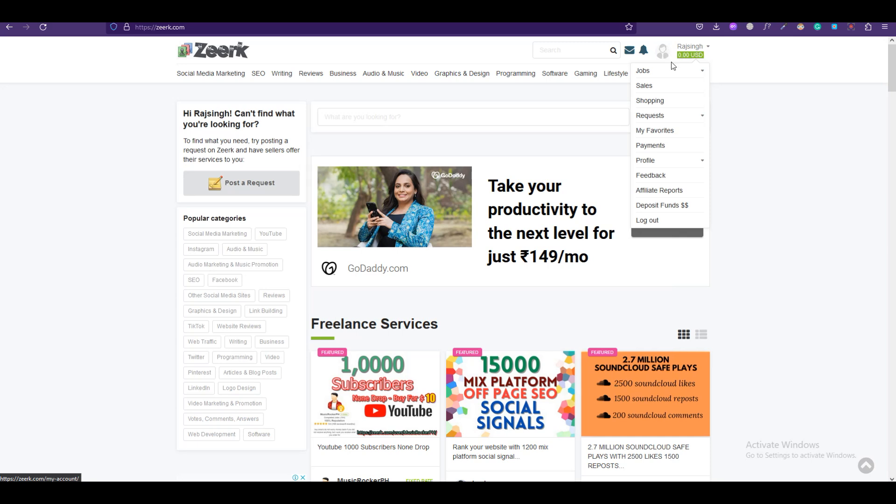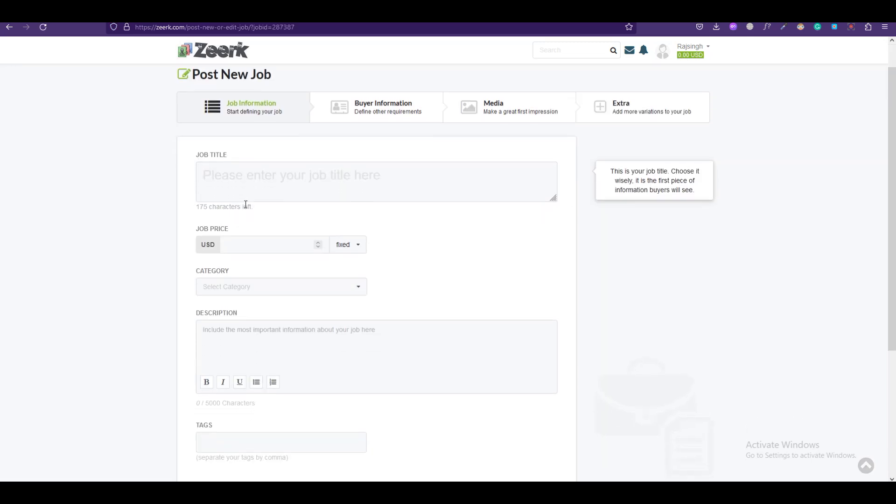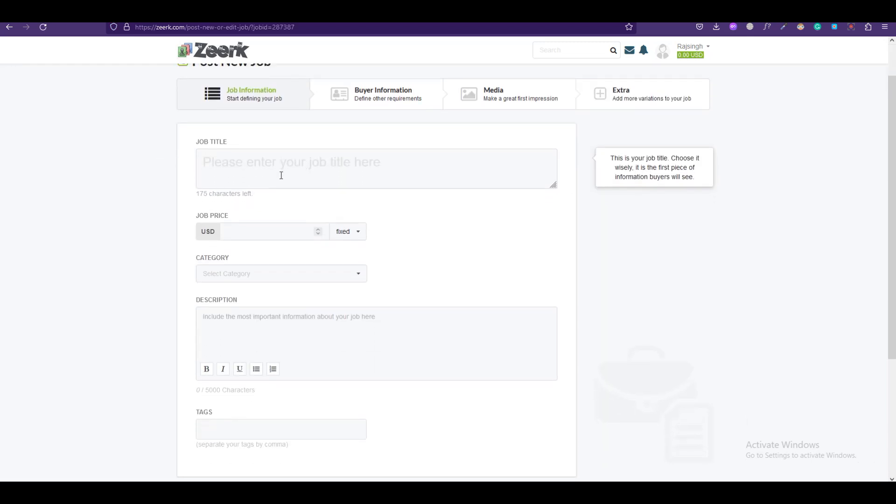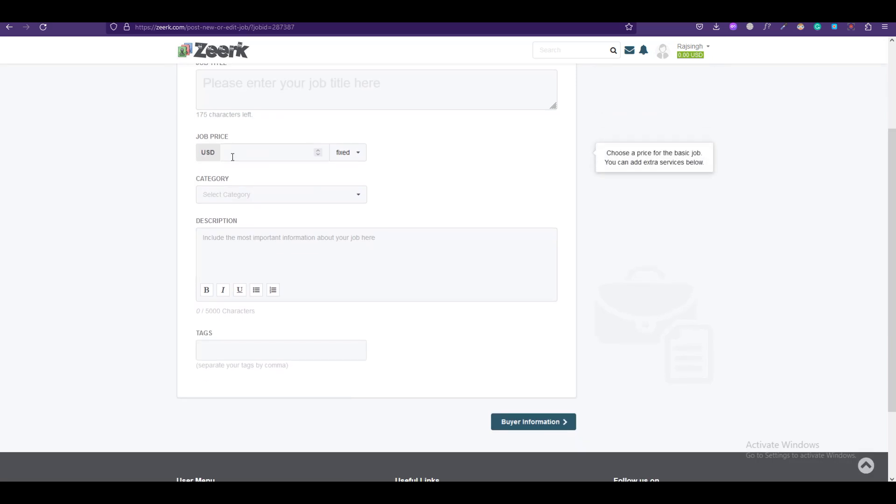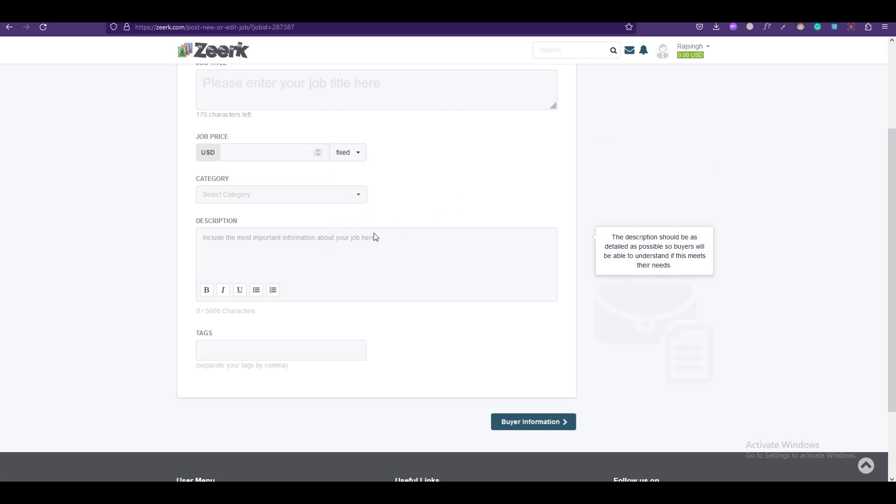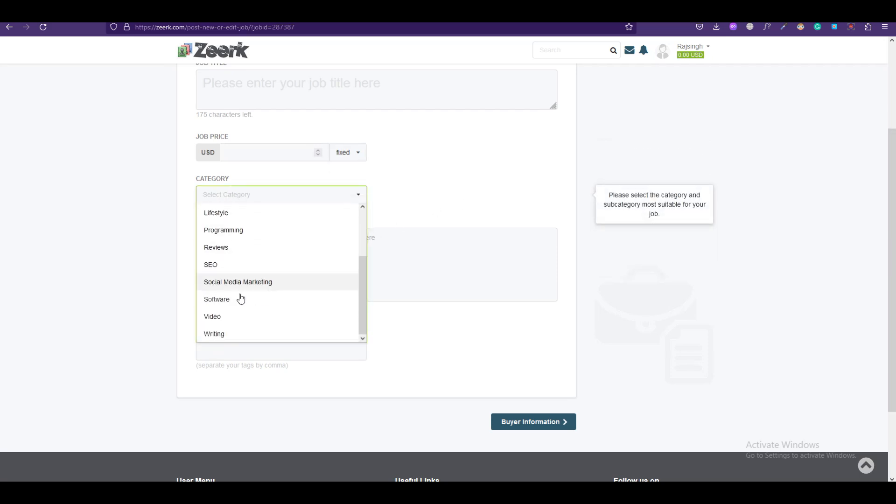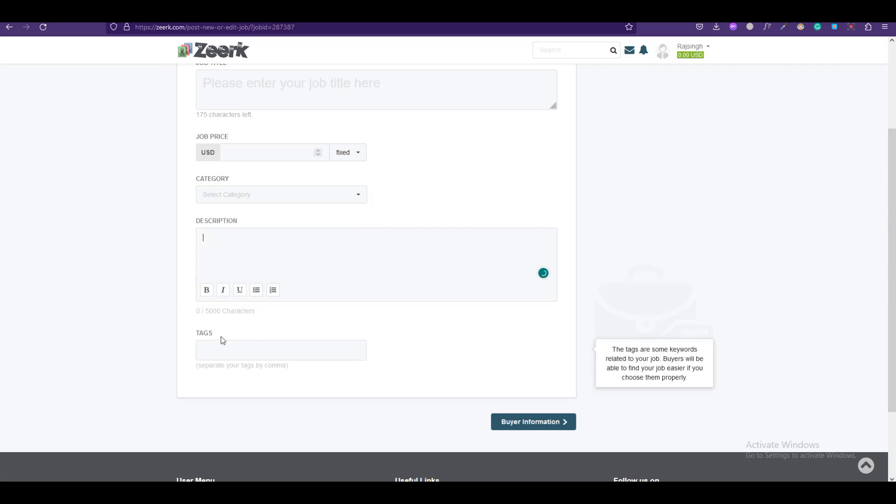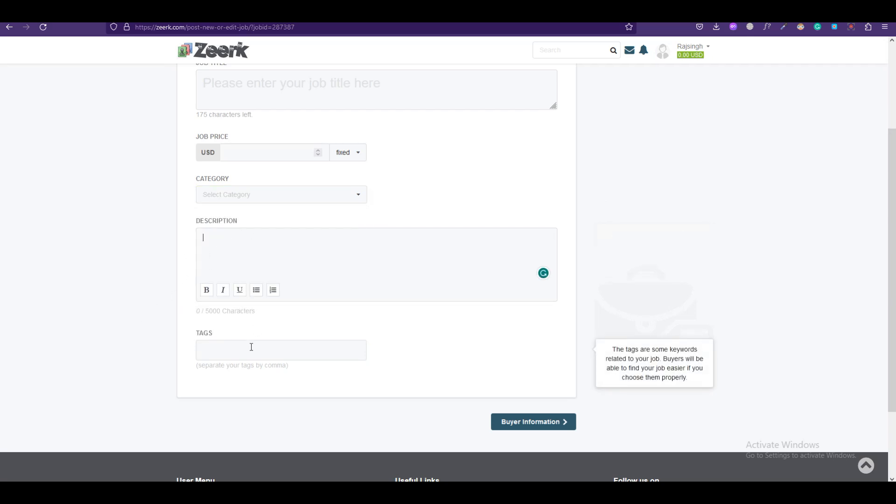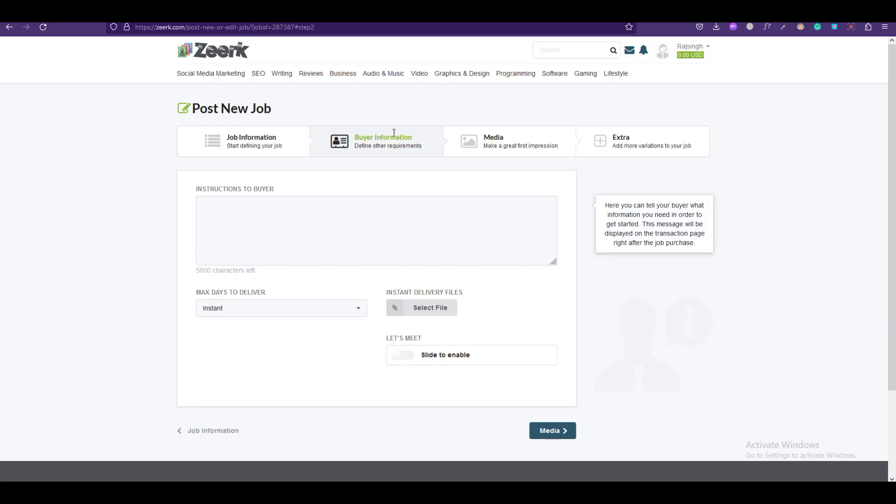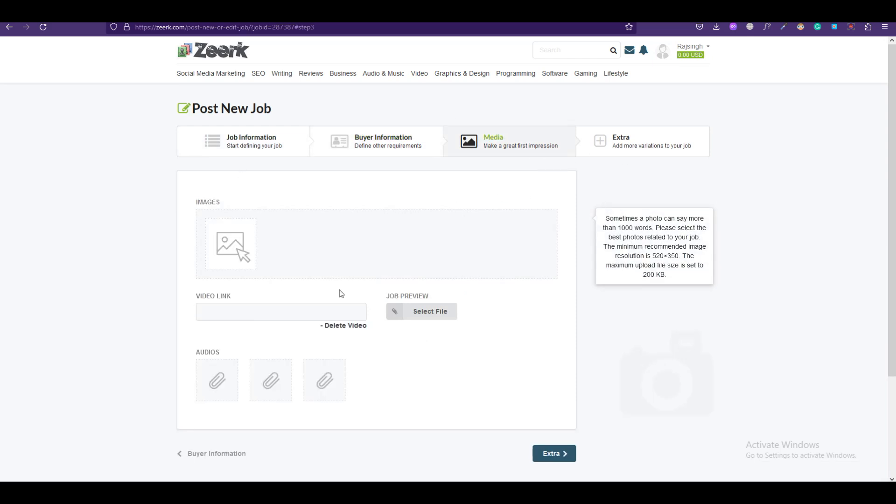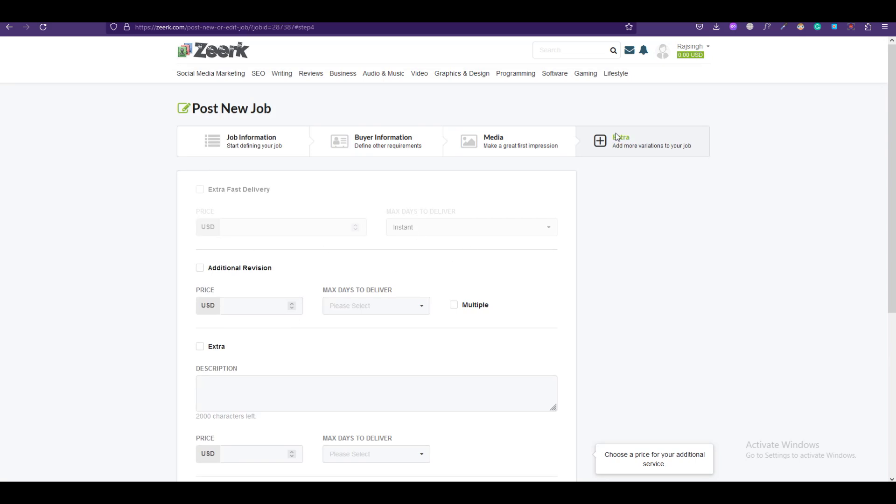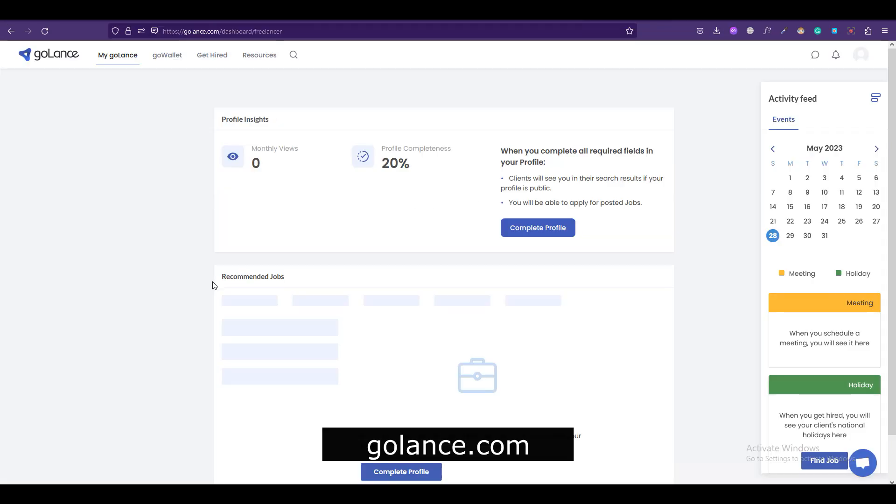Here you can add your job title, what you do, and you can give it a price which can be fixed, hourly, daily, etc. You can select your job category from here, write a job description, add tags, add buyer information, add some links or pictures of your previous work, and then you can simply post your service. Moving forward we have Golance, which is another freelance platform with less competition.